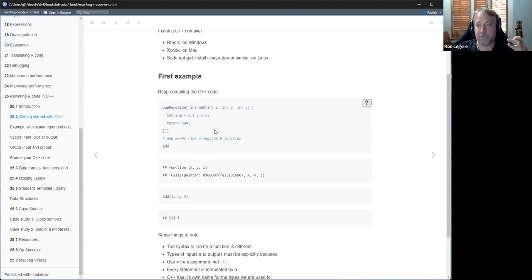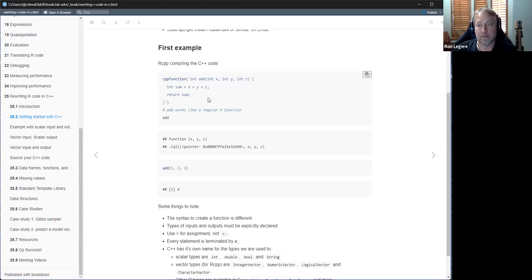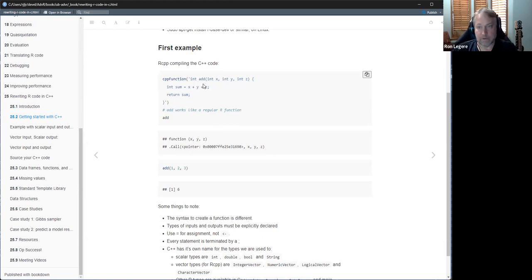Some things to point out: if you don't know C++, you're not going to really learn it from this chapter, but a lot of things are similar to R. When you define a function you don't use an assignment; it looks more like you're calling a function. That's how you define functions in C-like languages and Java — many languages work this way, so you'll probably run into it over and over again.